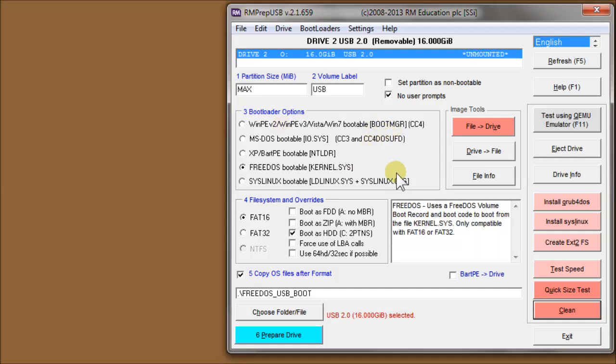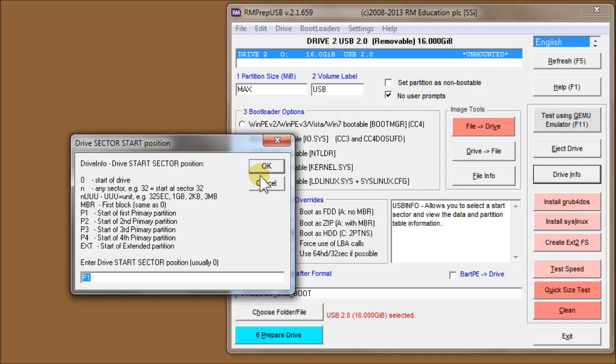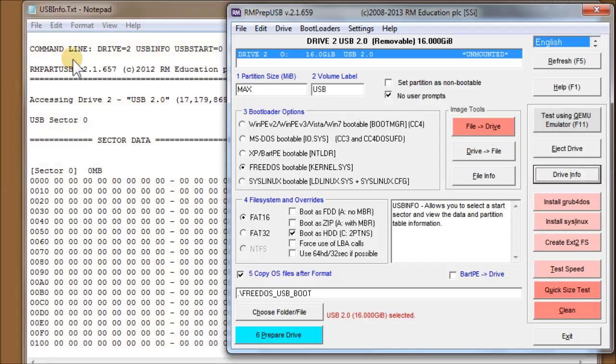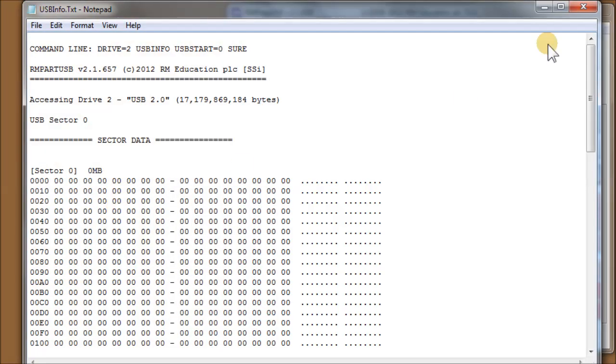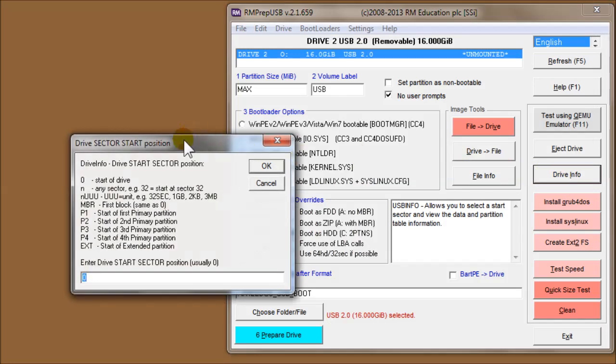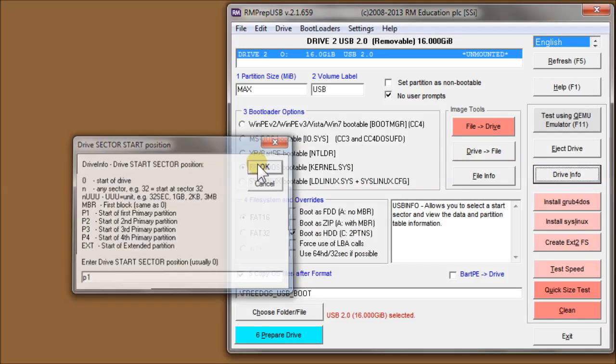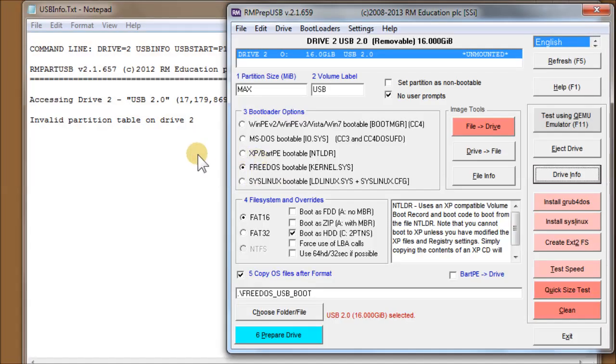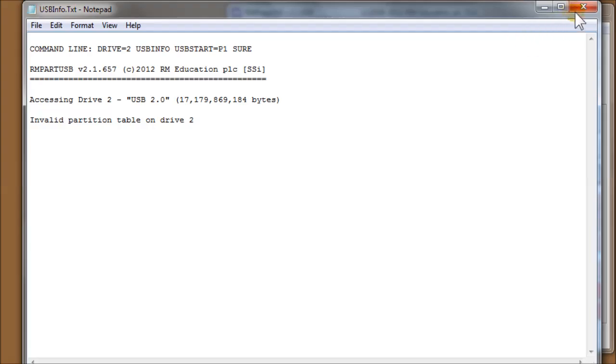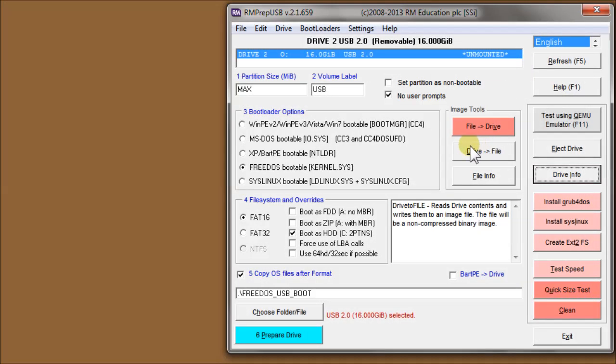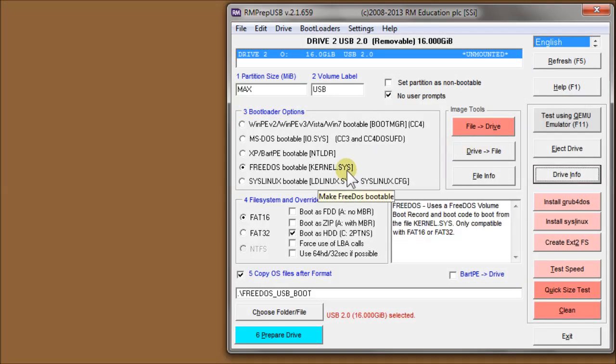So there should be nothing on the drive. So if I do drive info now, look at zero, and it's all zeros. And drive info P1, and there's nothing in there because there's no valid partition table.